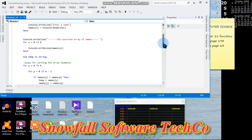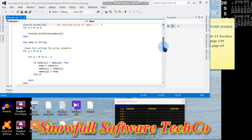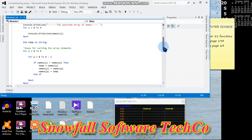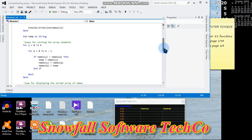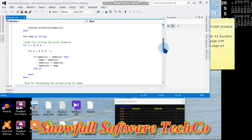Dim temp as string - loops for sorting the array elements. For y = 0 to 4, for p = 0 to 4 minus 1, if names(y) is greater than names(p) then temp = names(y), names(y) = names(p), names(p) = temp. End if, next.